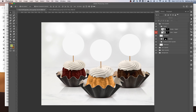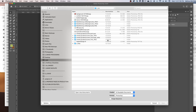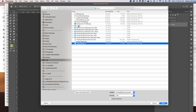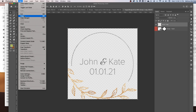Double-click the thumbnail icon in the layer that says Design-Topper, and this will open up a smart object where you can copy and paste your design. To do that, go to File > Open and find your design, then go to Select All, and then Edit > Copy.